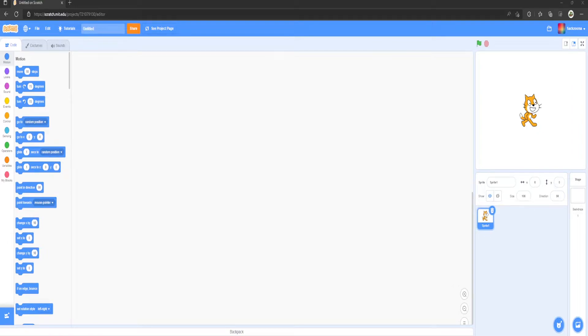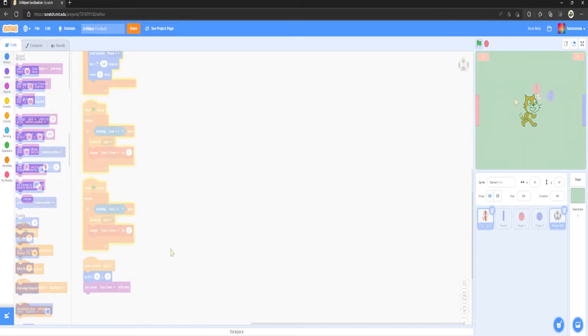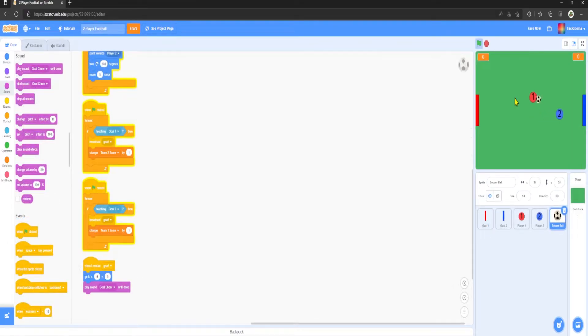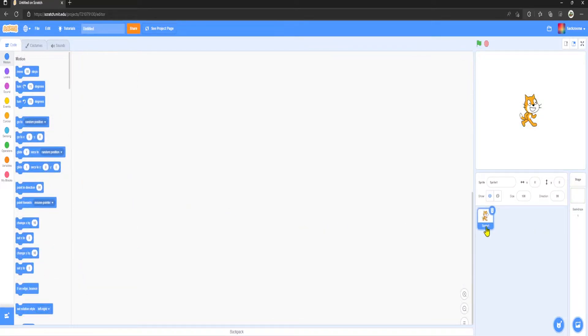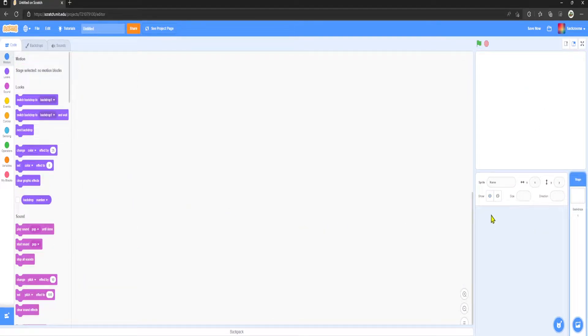Hello everyone, welcome back to another video on the Triple Studios channel. Today we're going to be making a two-player football game in Scratch. Let's run straight in — the first thing we want to do is delete the sprite.